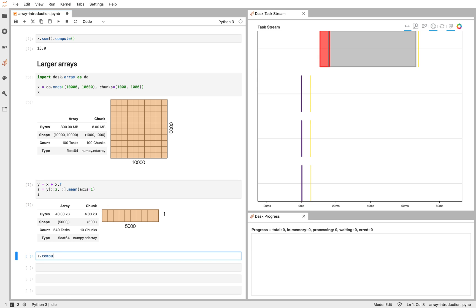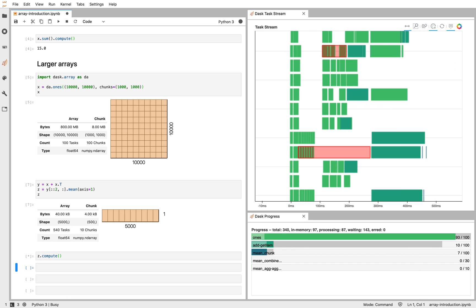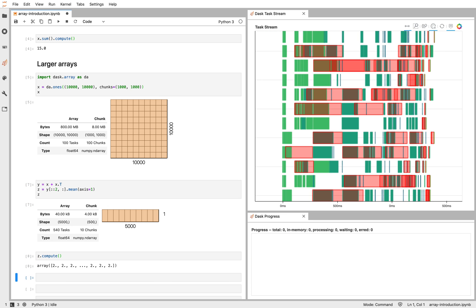Now if I compute that data set, Dask will go ahead and do that in parallel for us, here using the 12 cores of my laptop. So Dask gives us the ability to operate in a NumPy like way, but in parallel or distributed across a cluster.